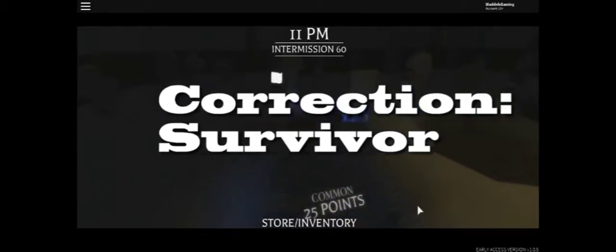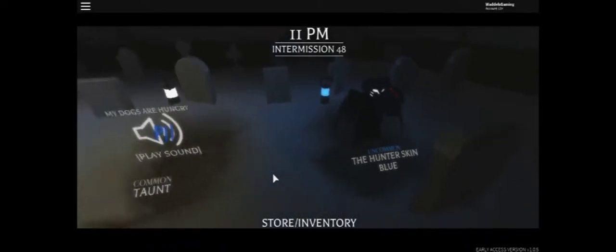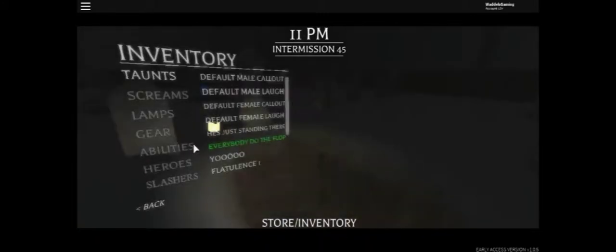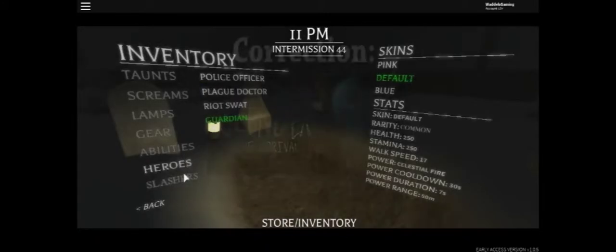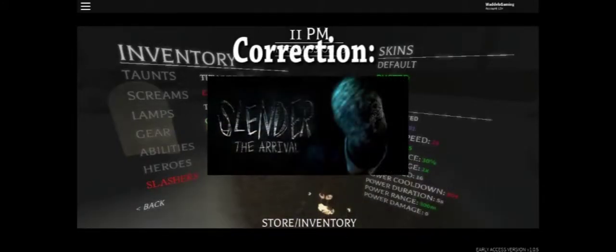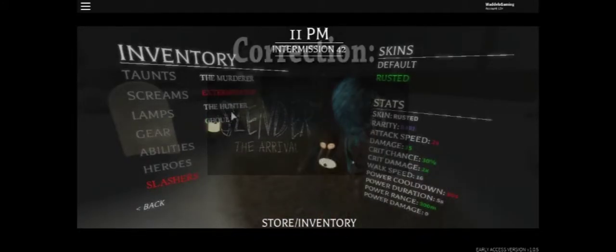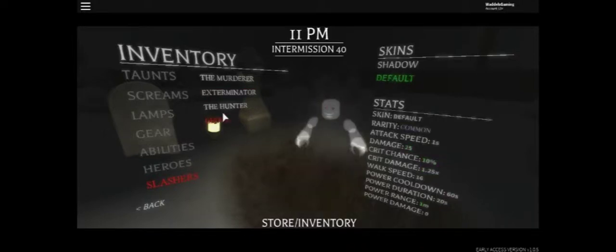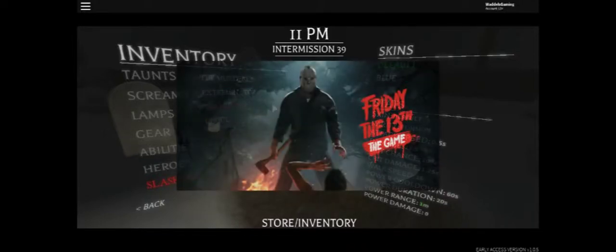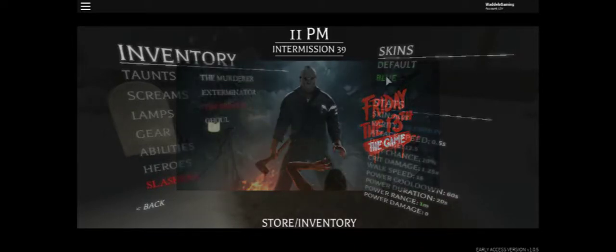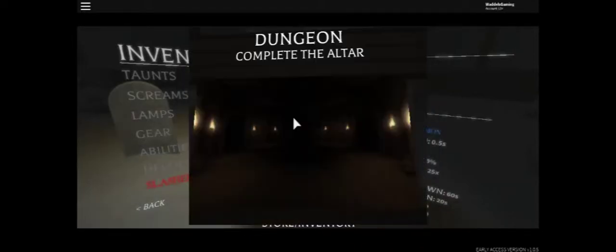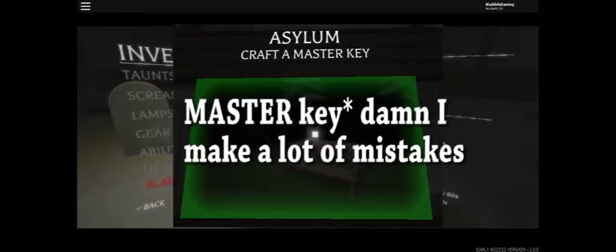There are multiple things you have to do as a survivor based on what map you're doing. The current modes are activate the generators, make a master key, fix the truck, find the 8 pages, and complete the altar. I'm pretty sure all these modes are references. Let's see, find the 8 pages, obviously a Slender reference. Activate the generators is a Slender the 8 Pages reference. Fix the truck, maybe a Friday the 13th reference. I have no idea about complete the altar or craft the missing key.